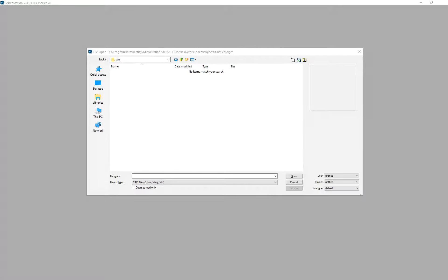Somebody places a cell and something pops up and says that cell is not allowed in this project. Somebody draws a line on the wrong level and it immediately tells them — that's kind of live. Axiom has software for that. We're not going to cover that today, but its name is Spec Monitor. It monitors your CAD standards enforcement.